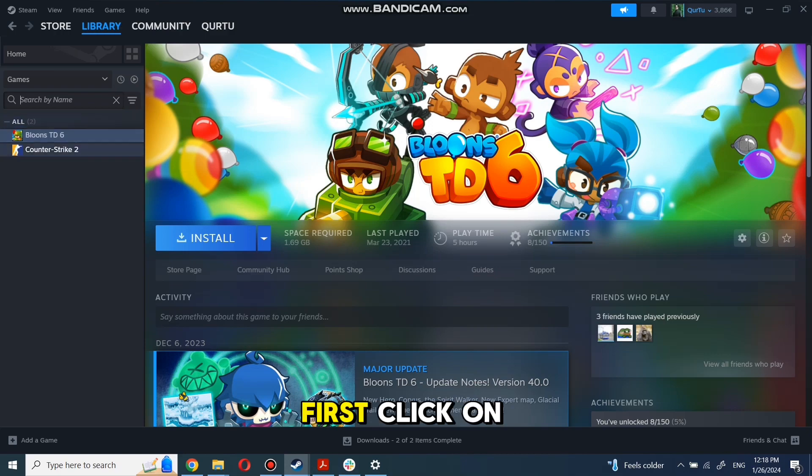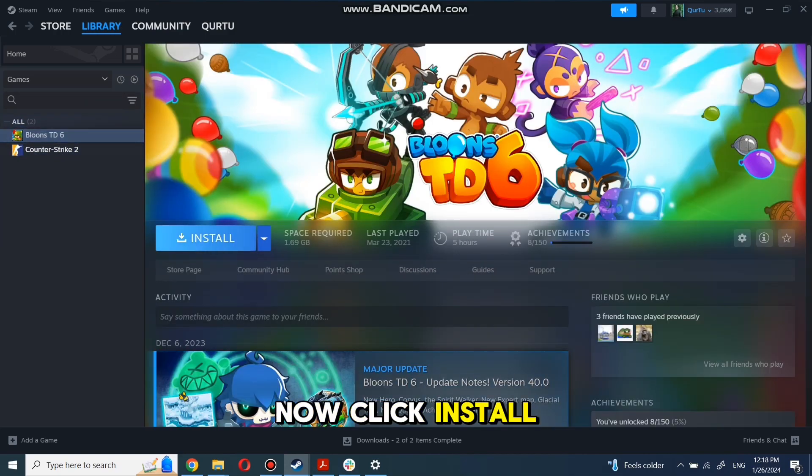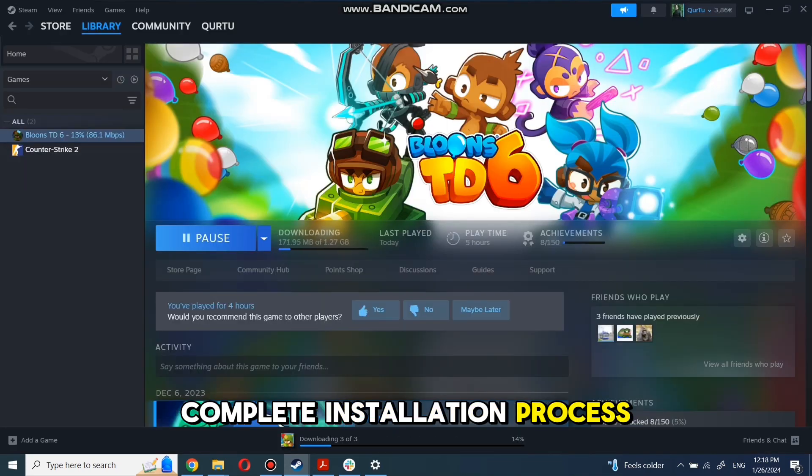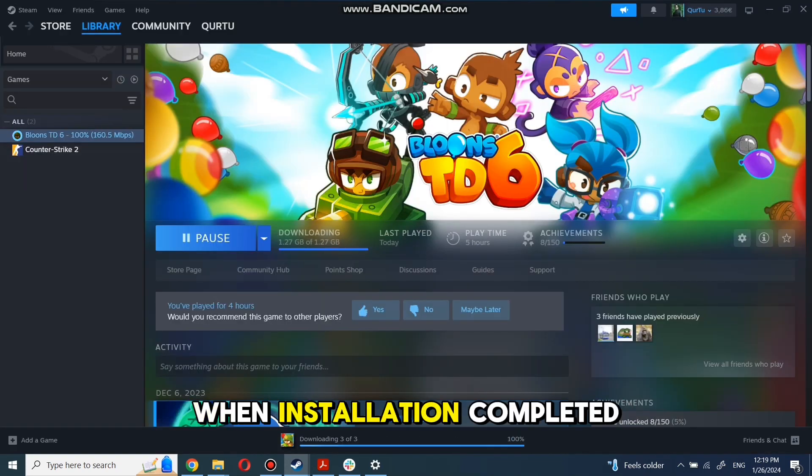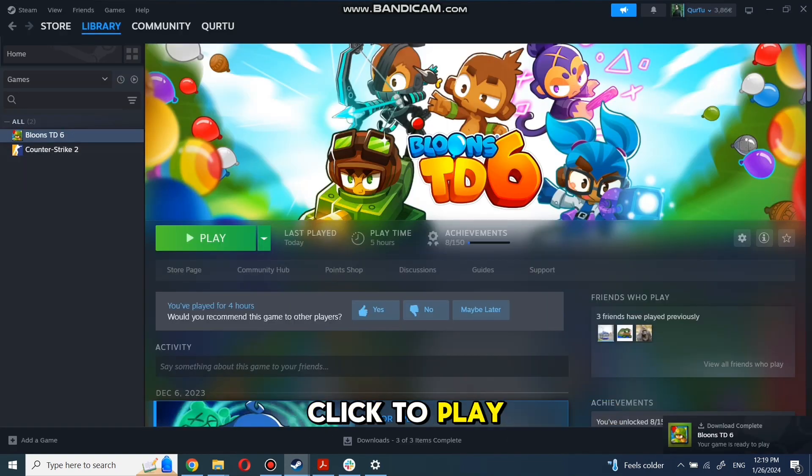First, click on the game you want to play. Now click Install. Complete installation process. When installation completed, click to play. And that's all.